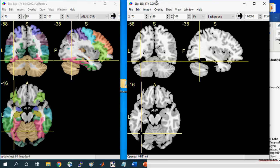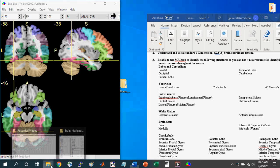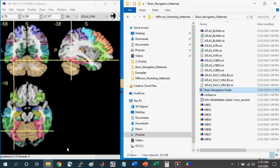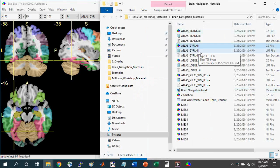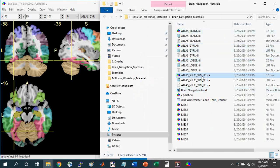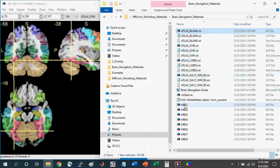Okay, so I've gone over using the different atlases that I've included with the materials, including the gyri lobes, the Sulci WM BS atlas. I've included the blank atlas that you can use to quiz yourself or to be quizzed as part of a course. And also the missing brain structure files where you can, again, quiz yourself or follow through on assignments as part of a course.